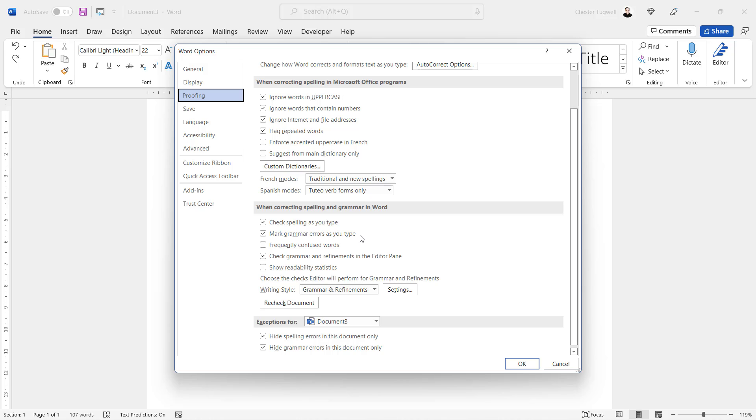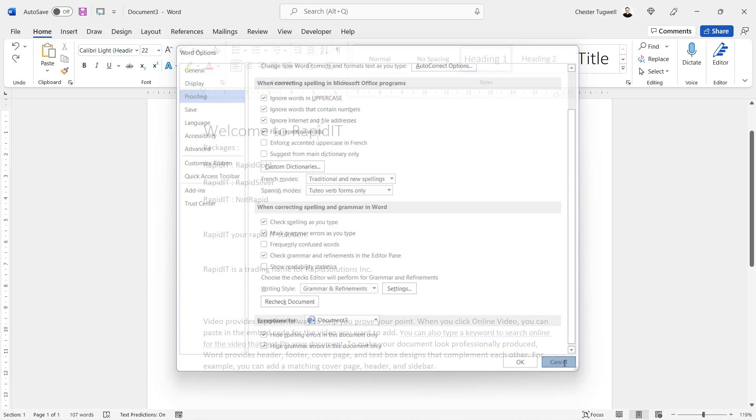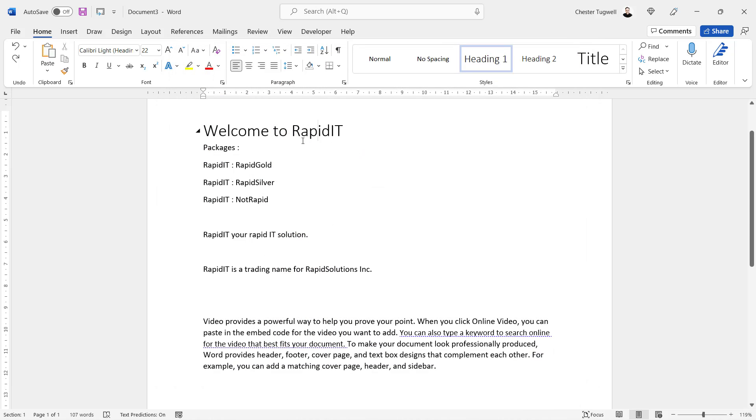For me, I'm not going to uncheck those options because it was only within this document I had this problem of words that it didn't recognize. Generally, your grammar and spelling checker are useful things to have in your document.